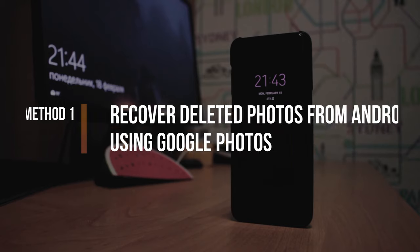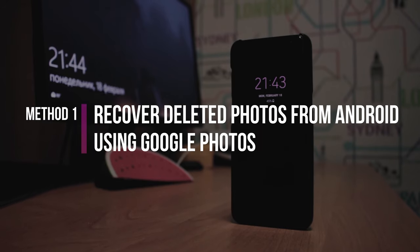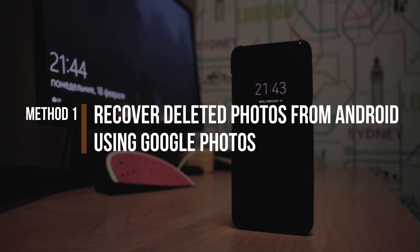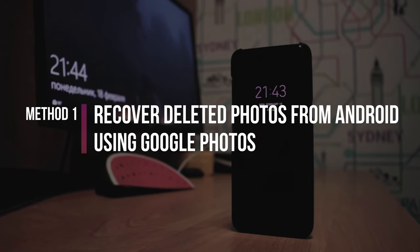In the first method, we will show you how to recover deleted photos from Android using Google Photos.